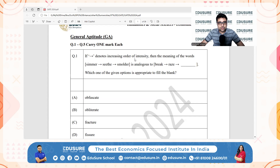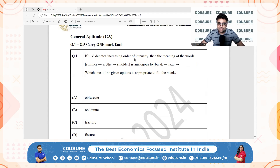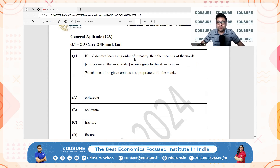The first option is obfuscate — that's basically to confuse or obscure in meaning. It's absolutely unrelated to breakage or destruction.